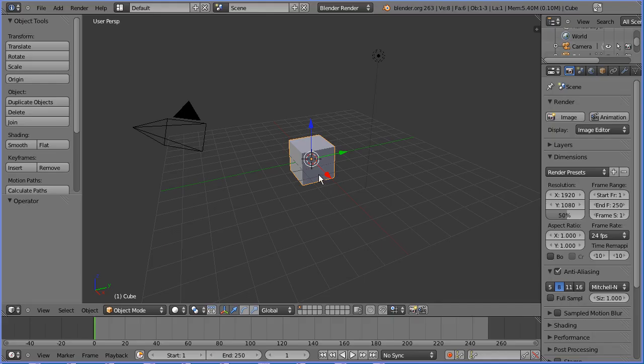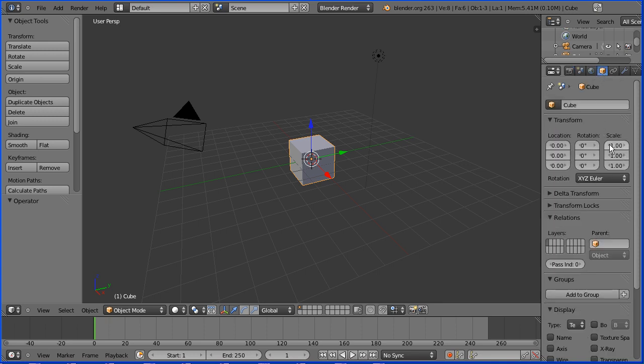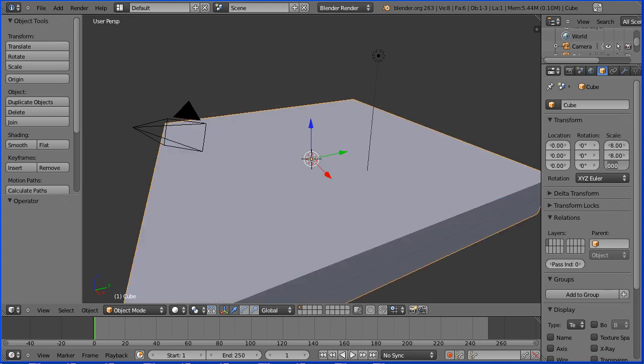With the default cube selected I'm going to click the object button in the properties window. I'm going to set the X scale to be 8, the Y scale to be 8 and the Z scale to be 0.1.